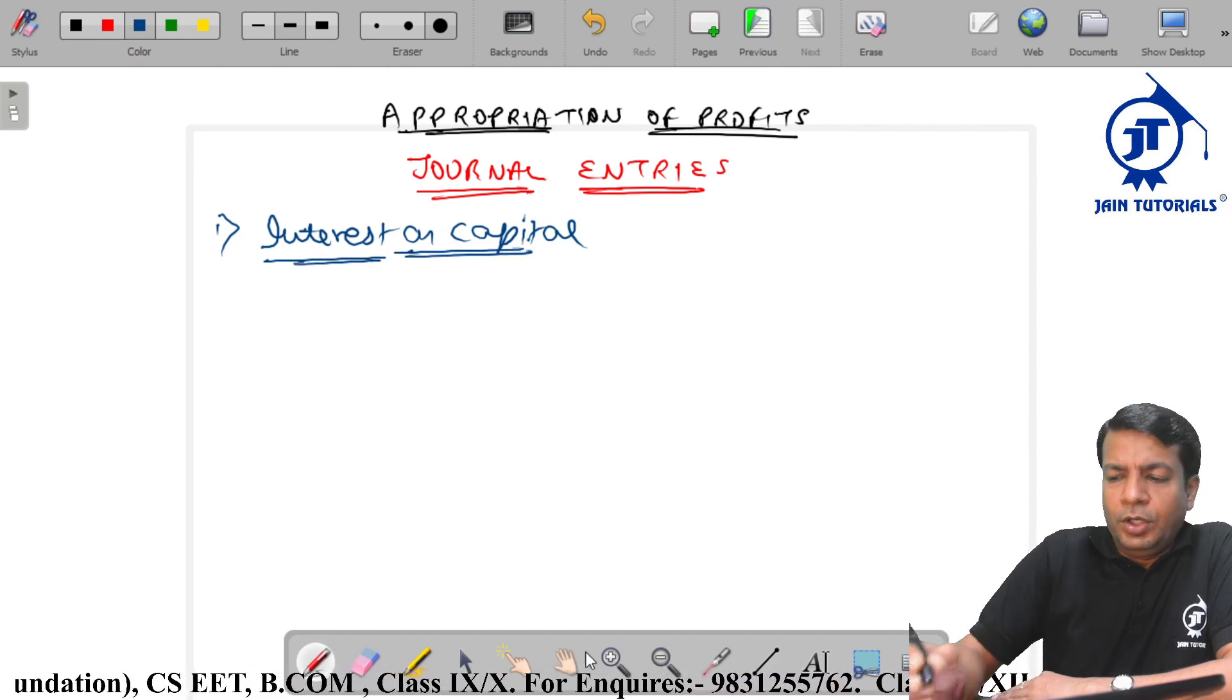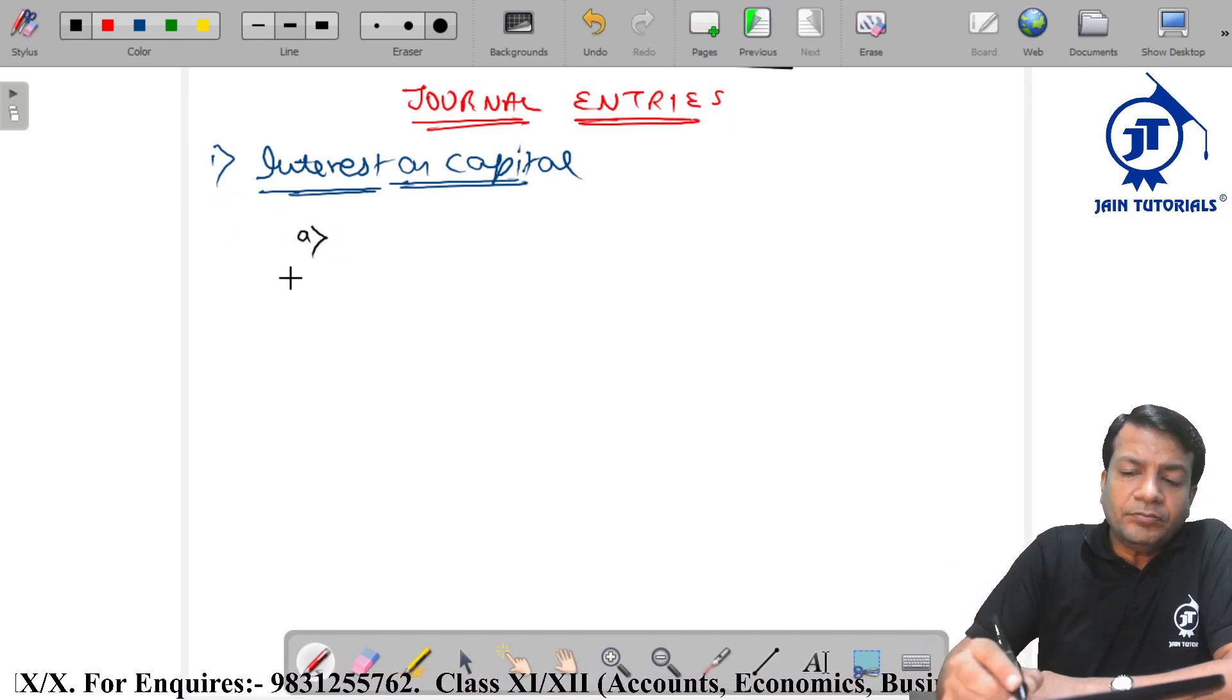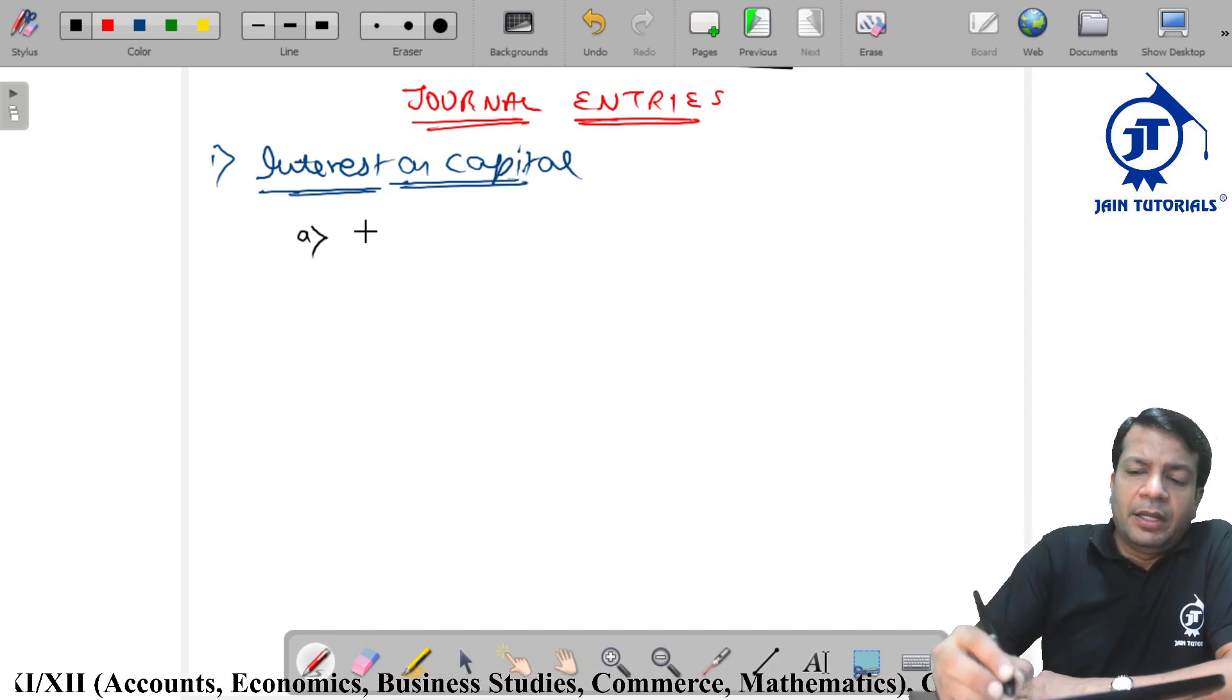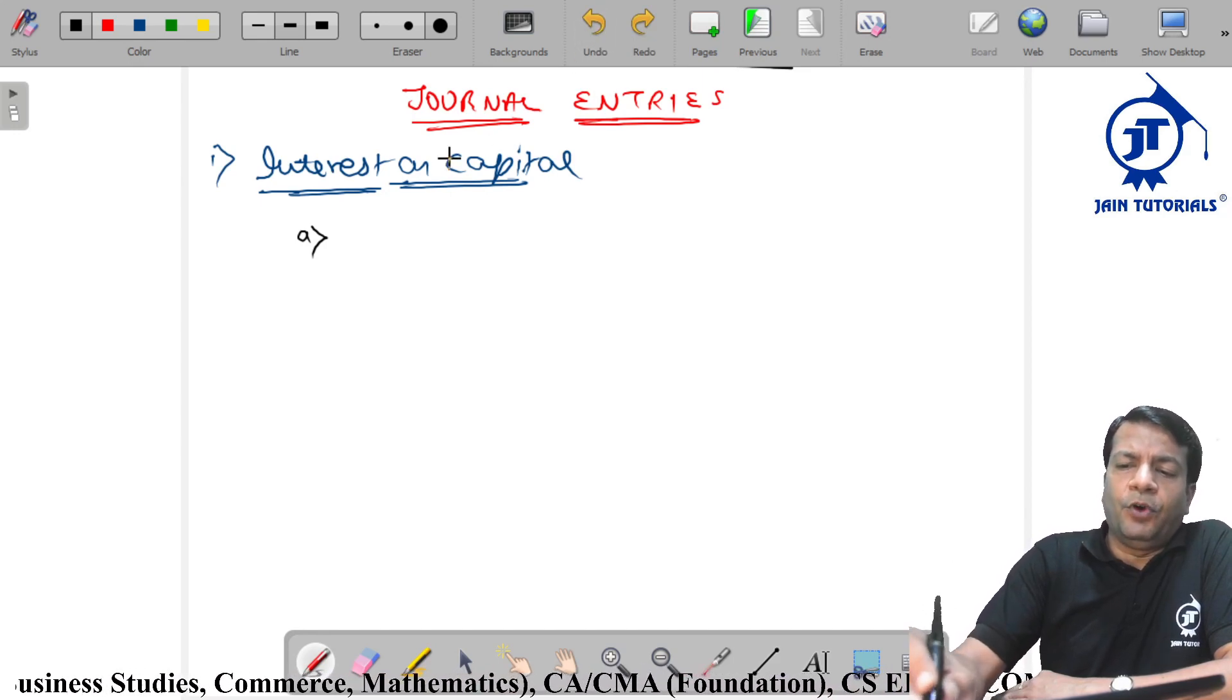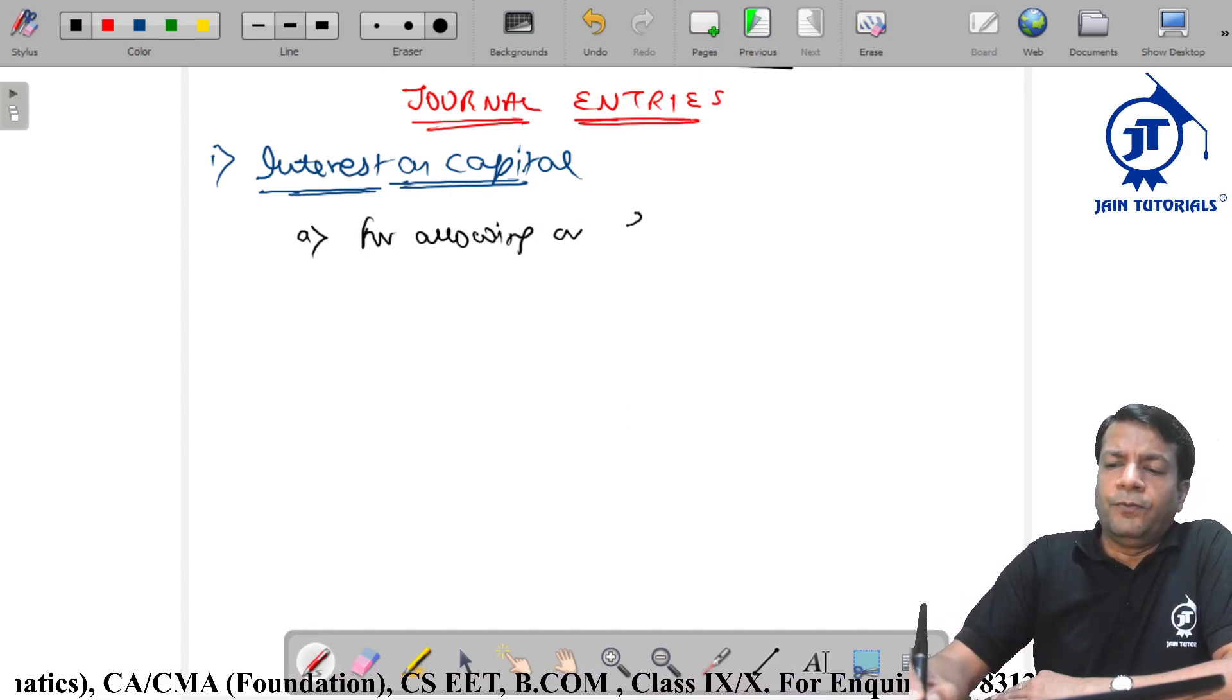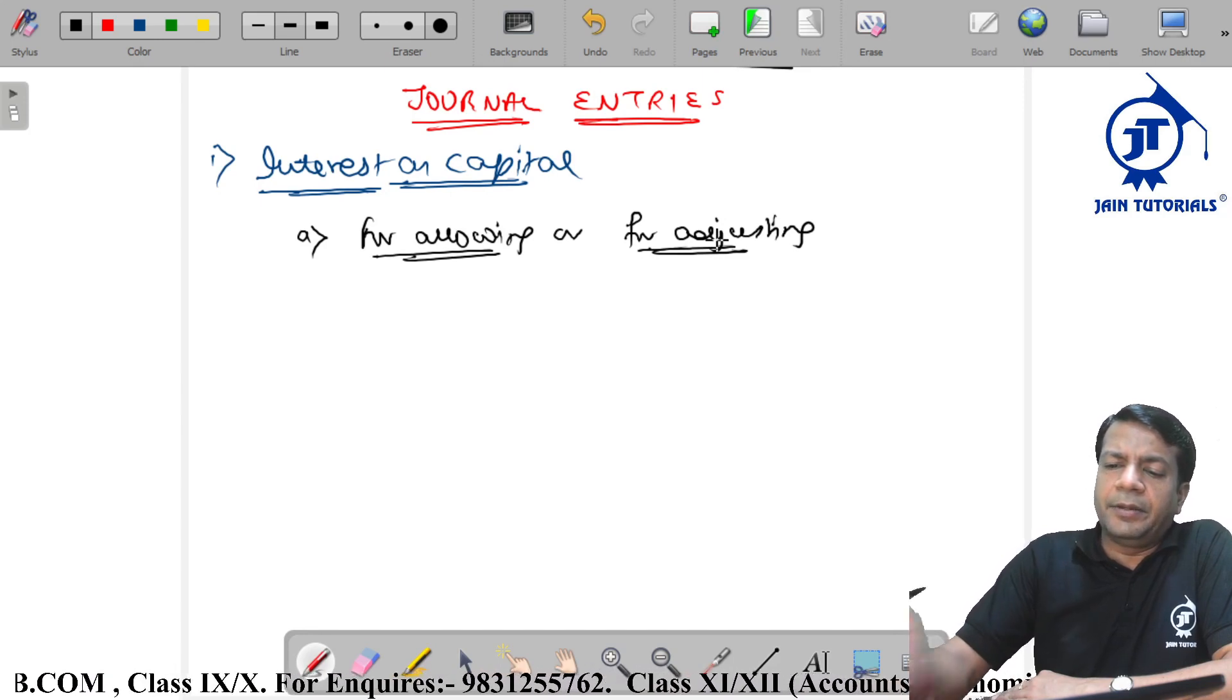Now in every case, there will be two entries. Interest on capital first, interest allow and then close entry. First entry is for allowing, and rather you can say for adjusting. Allow or adjust entry.